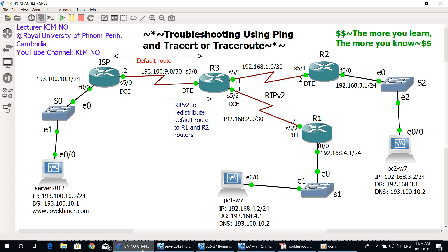But for ping, as we mentioned, we just use it to verify end-to-end connectivity. In case a problem occurs — for example, on the O1 router, or on O3, or on the ISP router, or on the Server 2012 machine — if we ping from PC1W7 to Server 2012, we don't know where the problem occurs, because ping is only used to verify end-to-end connectivity.